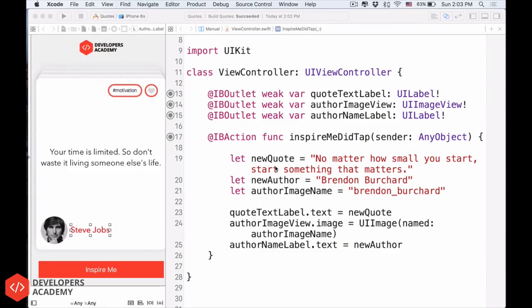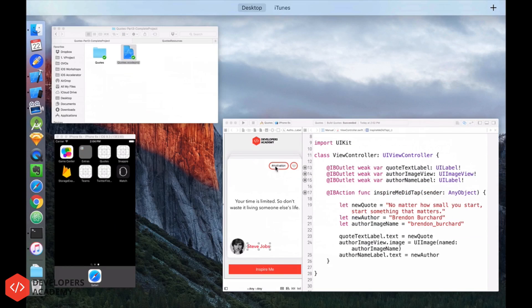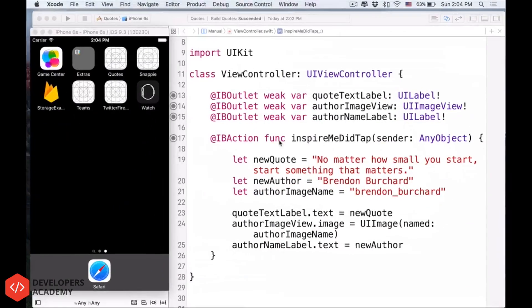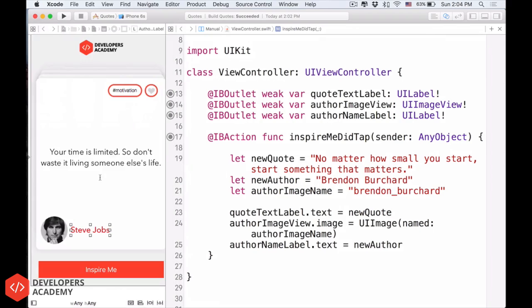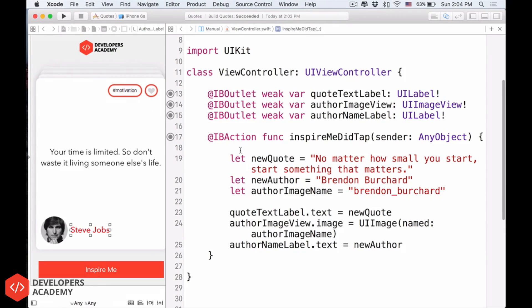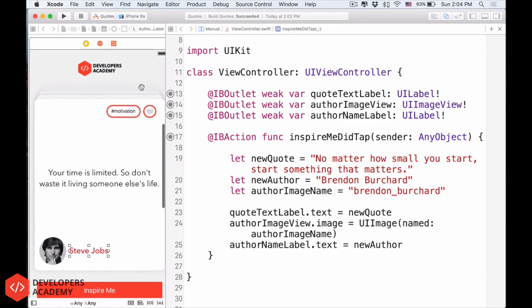Alright guys, so let's make this app complete. Let's see how we can change a lot of more text, have a lot of more quotes. So here is the project since the last video, part 2 of our 4-part series on how to build this motivational quote app.